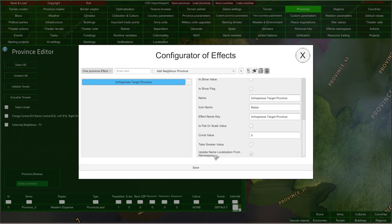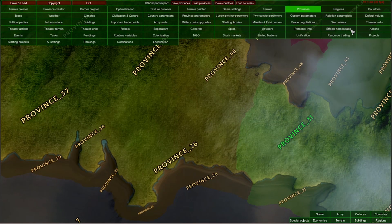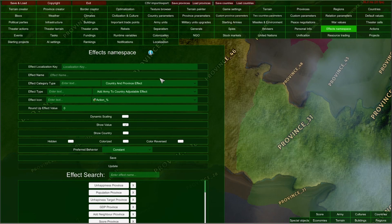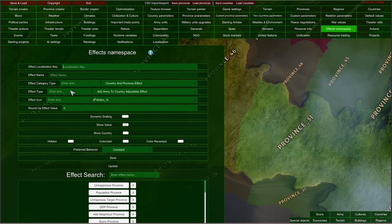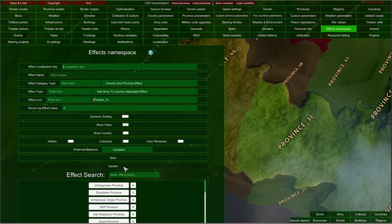Alright, so what is effect namespace? It is a special tool — an editor — and you can find it right here: effects namespace. Here you can configure all effects in the game and choose their icon, their name, how they are calculated by default, what is their preferred behavior, and you can save and update them later. And if you update them, you will update all your previously configured effects also, if they have the ticker I mentioned enabled.